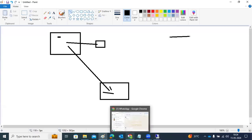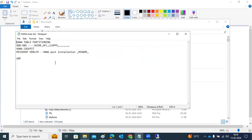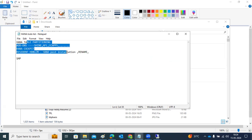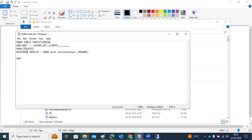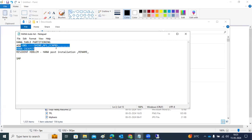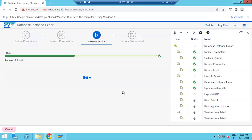While the export is running, what is the next thing we have to discuss today? The to-do list includes table partitioning, add-ons, and HANA cockpit. Resident HDB LCM — these parts will be covered in the HANA database SAP side. HANA cockpit and resident HDB LCM we can cover now, and add-on installations we can cover now as well. Let's keep the installation running while we go through those topics.